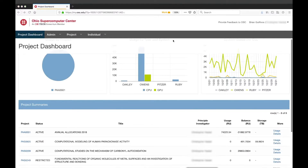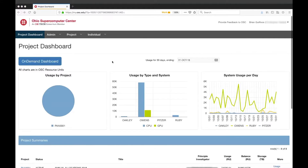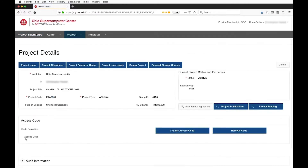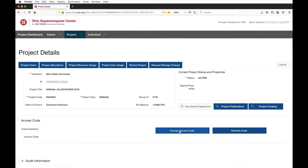We can also take a look at other details about these projects. If I click on this project link, I can get details on the project — what the project code is, what the allocation type is, the field of science. Some of these are editable depending on your privileges on the system and on the project, and some of them are not. There are ways to actually set an access code, which we'll cycle back to.